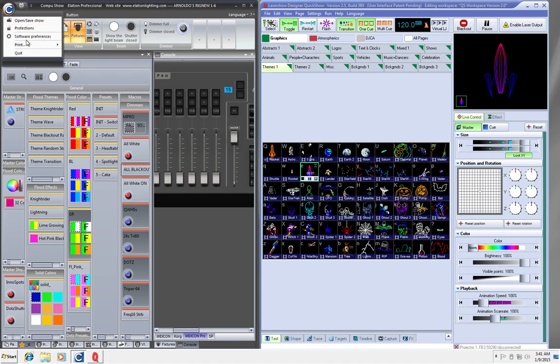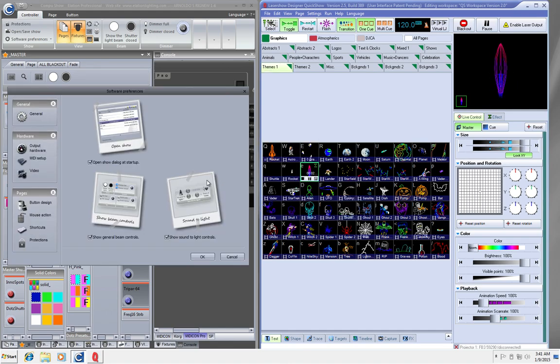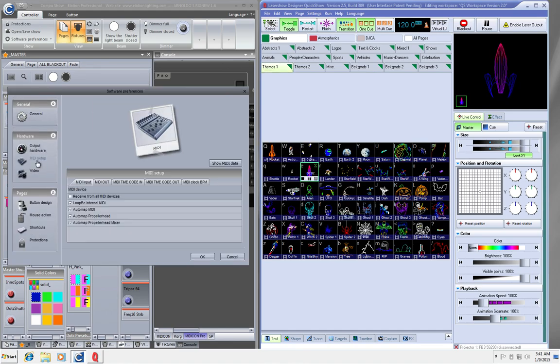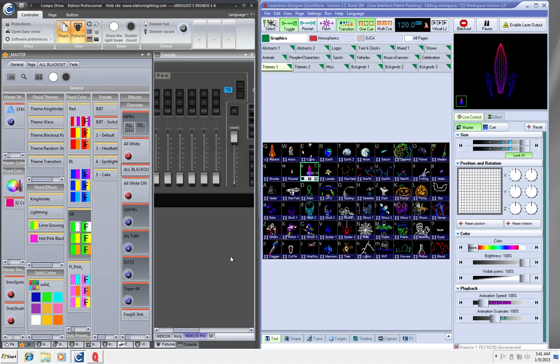First thing that I'm going to do is I'm going to go to my Software Preferences. I want to make sure that the LoopBe is running. So there it is right there. LoopBe on MIDI in and then LoopBe on MIDI out.